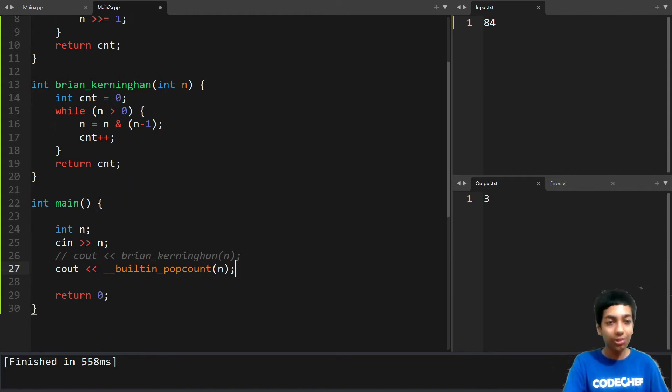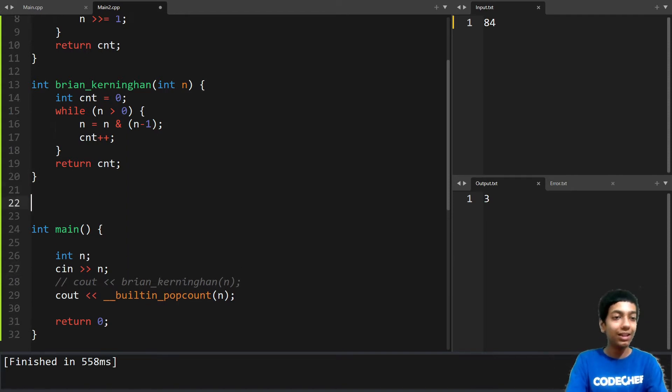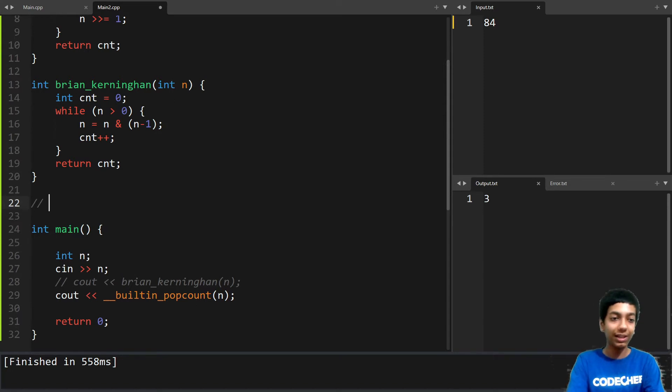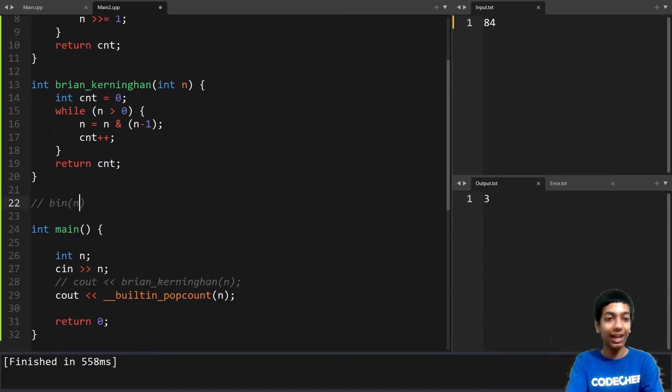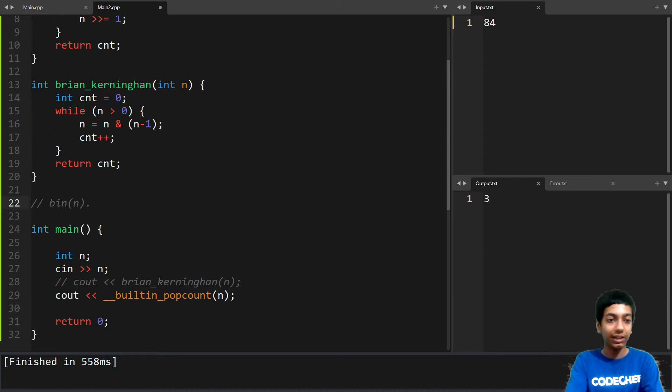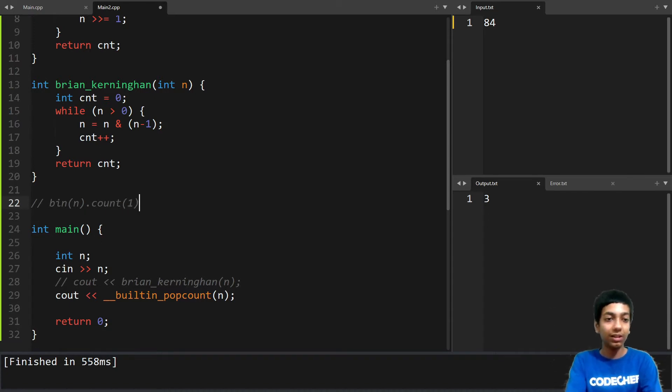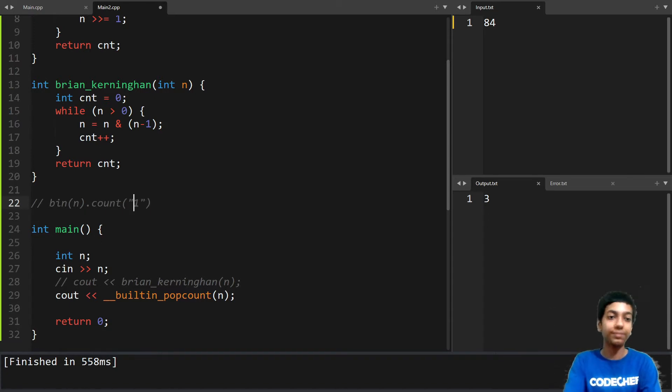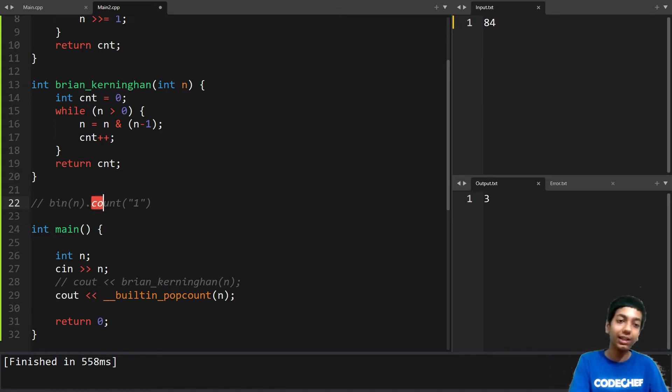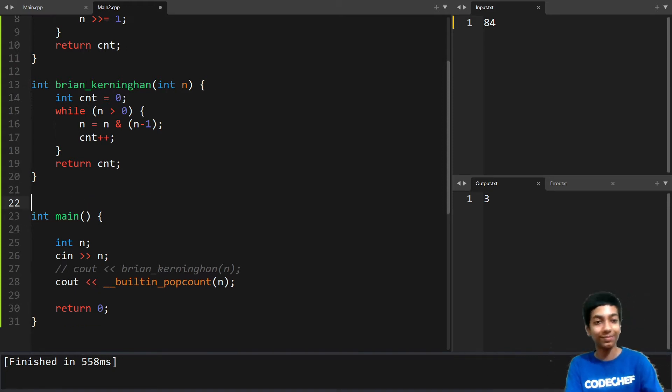In python though don't get scared if you are from python. All you have to do is you have to write something like bin of n dot count of 1. So this will first convert the number to binary and then it will simply count the number of 1s.